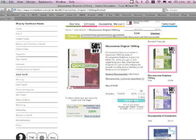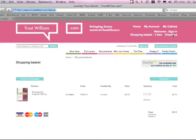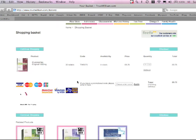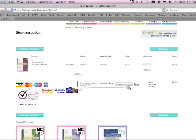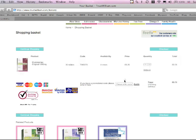Add to Basket. And Checkout. And here, where it says if you have a promotional code please enter it here. Enter it here. And click Apply.